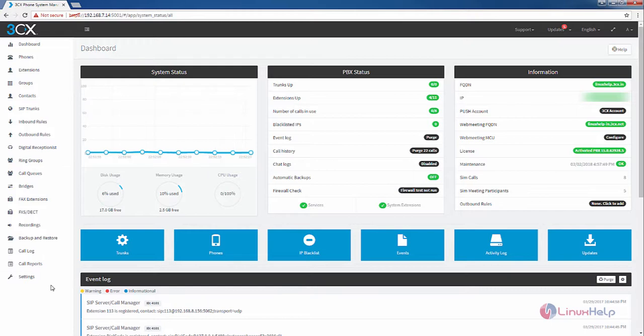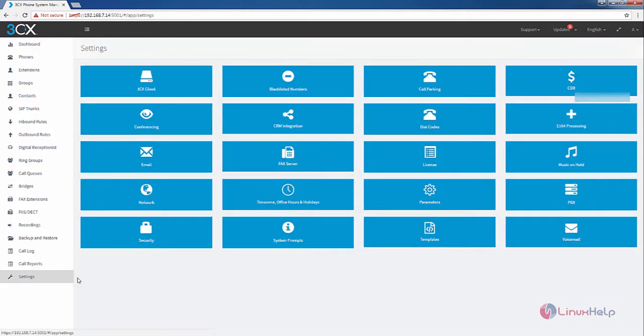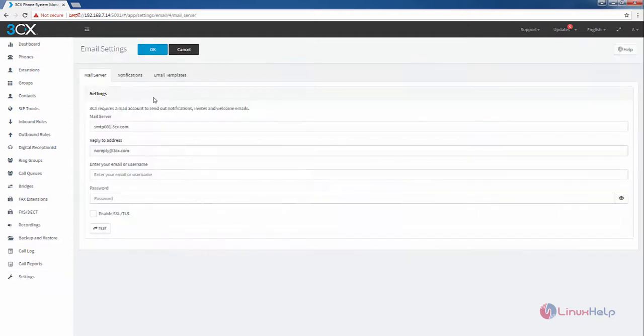Now click the settings. In settings we have the email option. First you need to configure the email server.